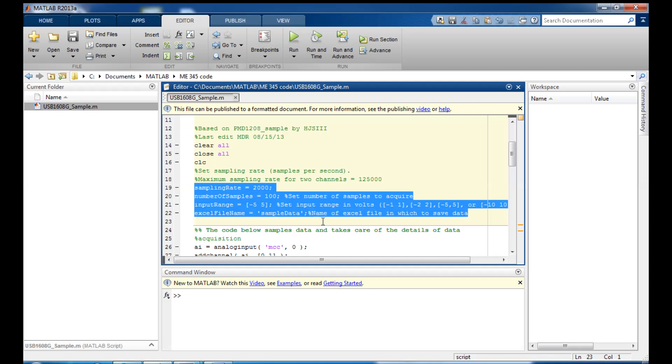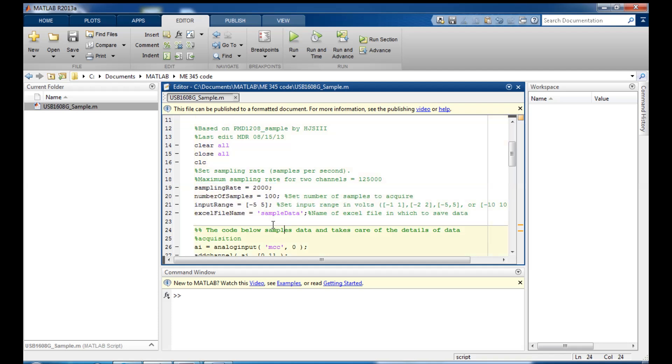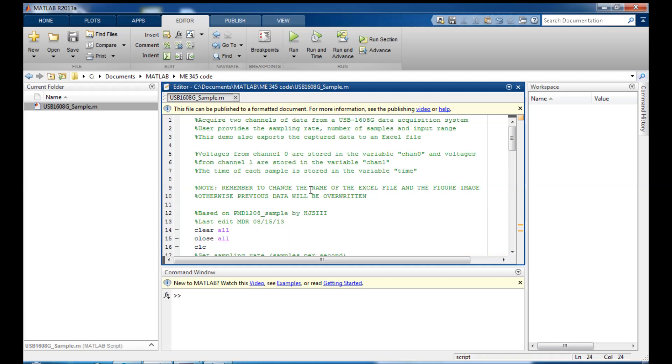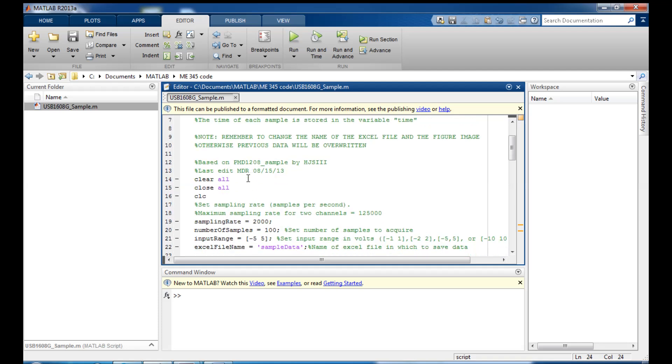These lines here are the most important in the whole code. They set the parameters for the data acquisition we'll do, so let's take a look at these quickly. The first one is the sampling rate. So this is how many samples per second we're going to take on each channel. So we're going to take 2000 samples of the voltages on channel 0 and channel 1 on your data acquisition system.